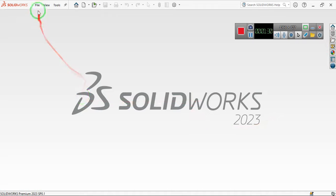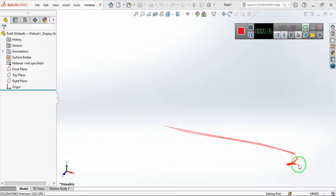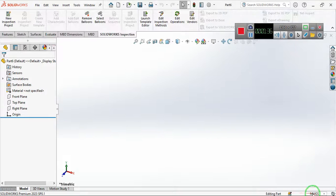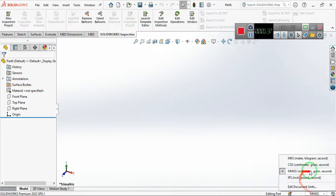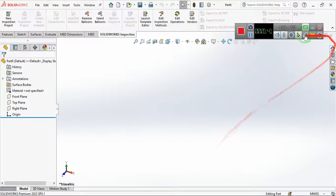Now if I open a new file, a part file, you see that every time it's millimeter, gram per second. So that's the way you can change the unit. Thank you.